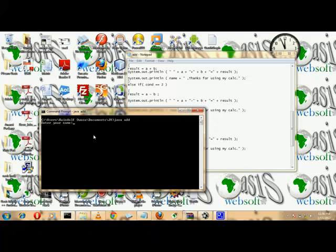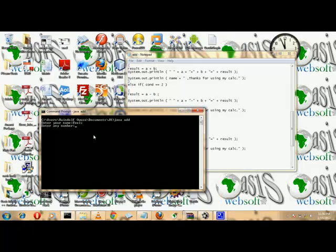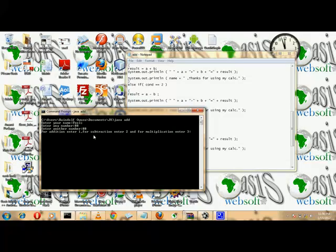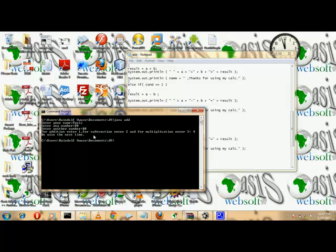Now let's test the else case — for those who don't follow the instructions. Enter a name, press 4, and it says 'Be wise the next time.' And I programmed it that way.